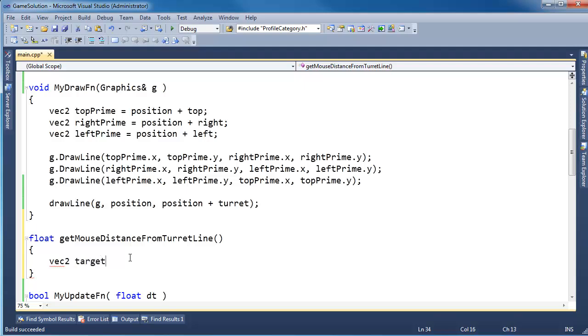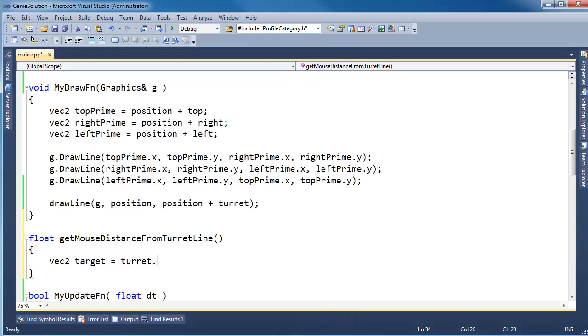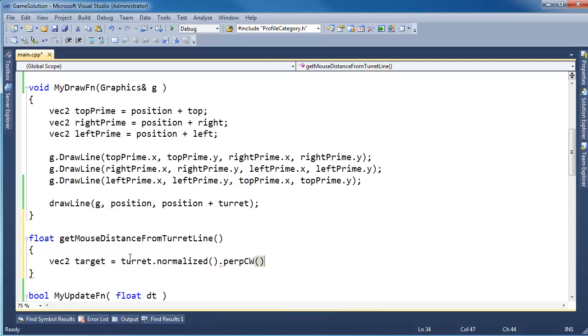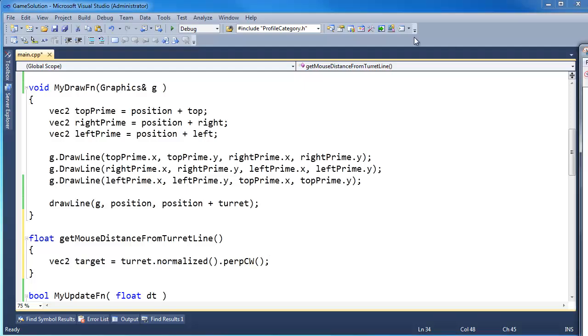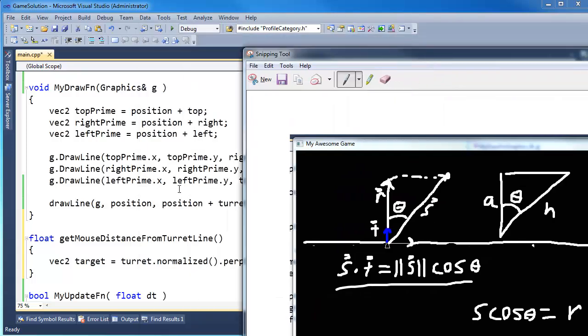Vec2, I'm going to call it our target vector, that's what I called it in the last video. Is the turret vector normalized, and I want to get the perpendicular clockwise, perpendicular counterclockwise, or clockwise, doesn't really matter. The way I drew it here, it looks like I went clockwise, but remember our positive y is down. So this is actually pointing in the negative y direction. It's kind of like we've taken the clock, and we're looking at the back of the clock.